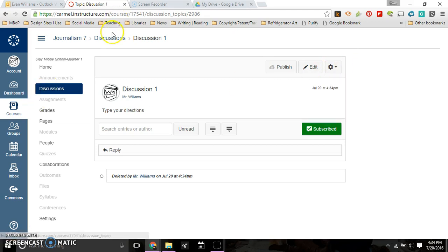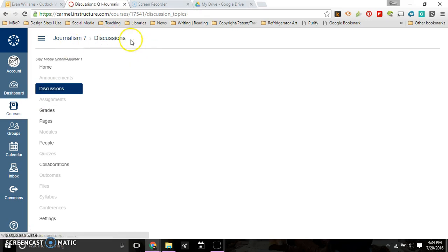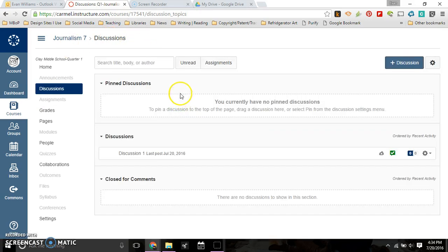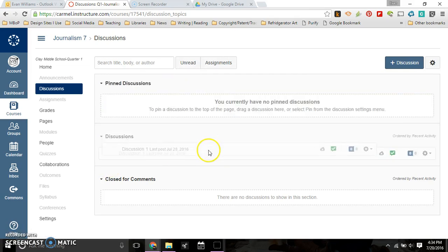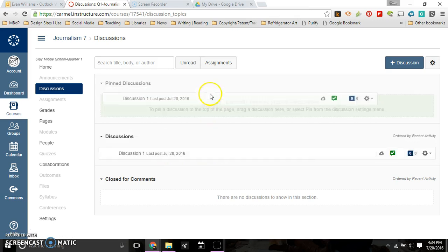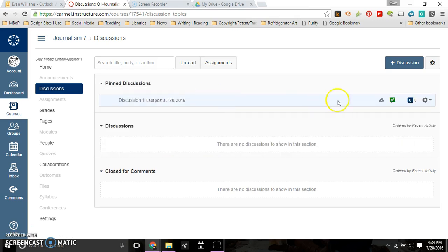When you click on discussions up here, you're going to see a list of discussions. Here it is right here, Discussion 1. I can pin it, which means it just stays there forever.